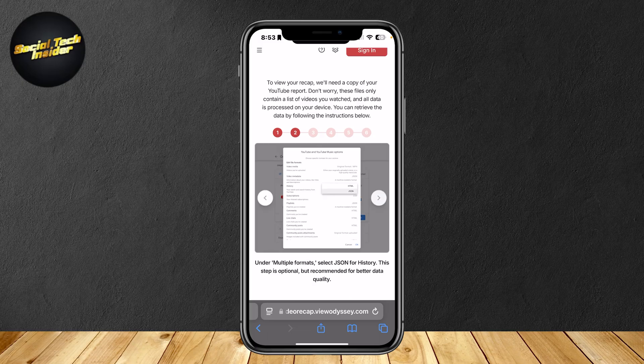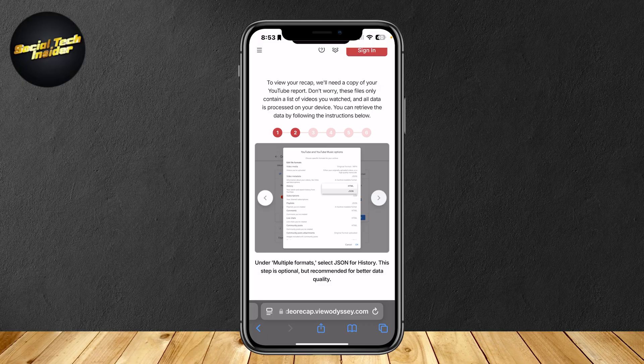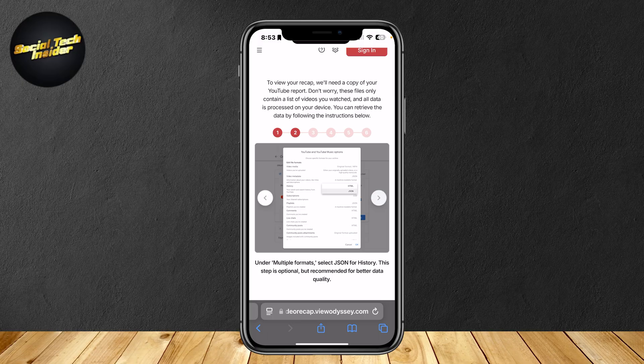Under multiple formats you're going to want to select JSON or JSON for history. This step is optional but recommended for better data quality so that you can have accurate data and you can know what your year was actually like.